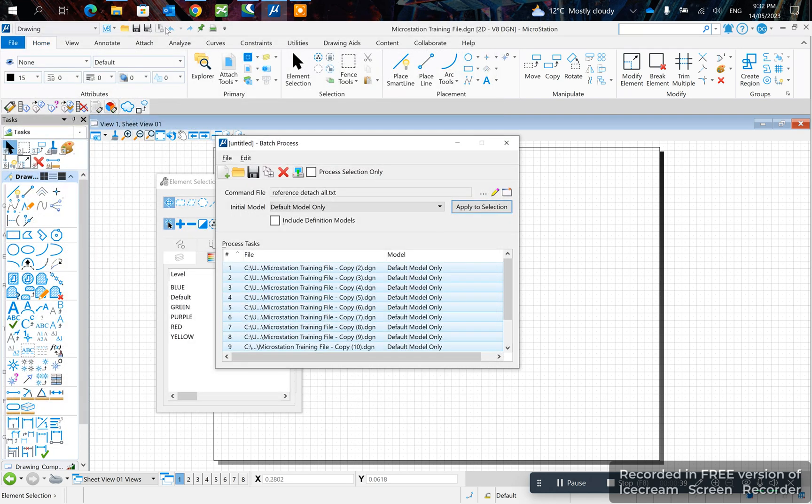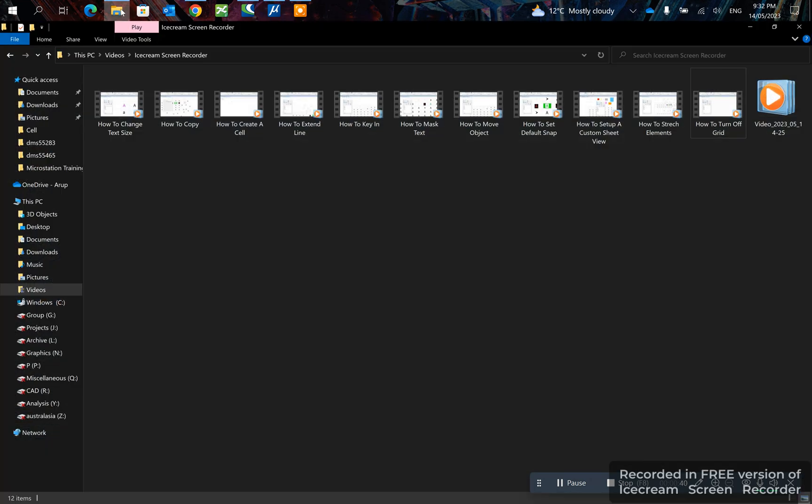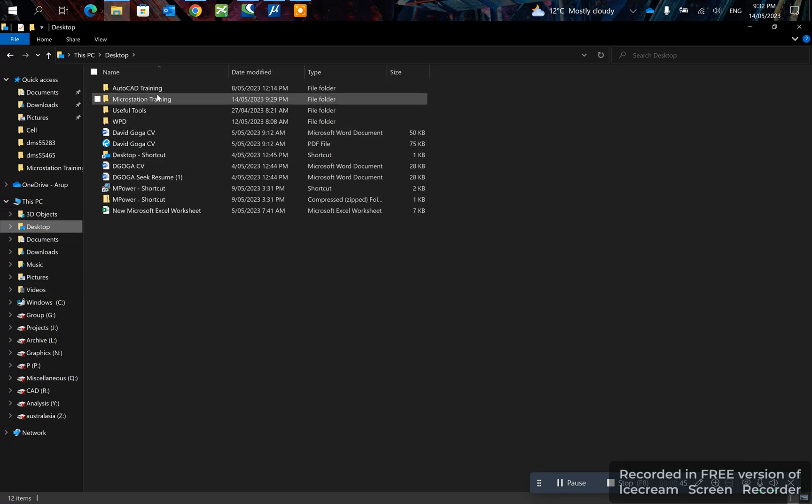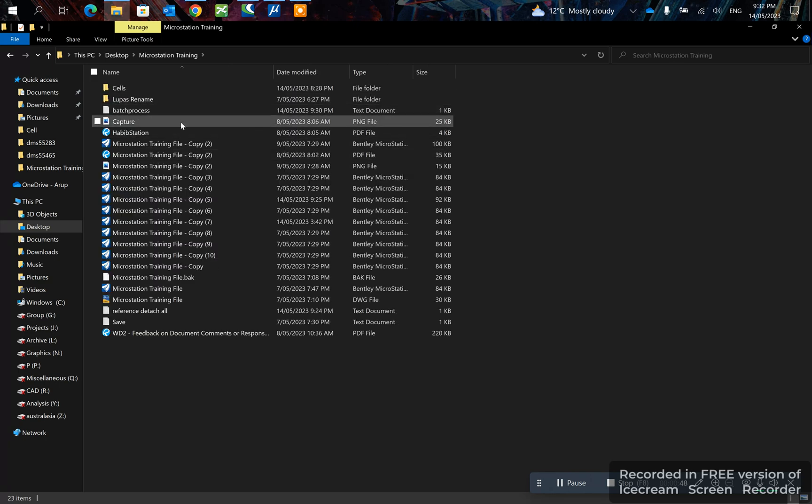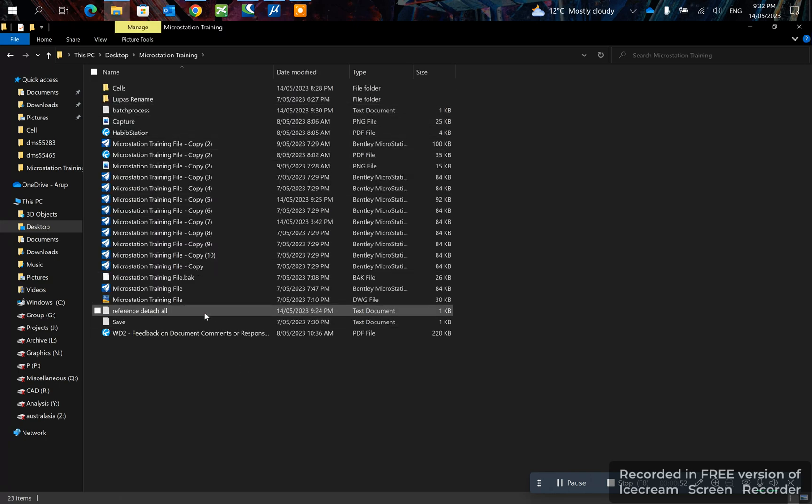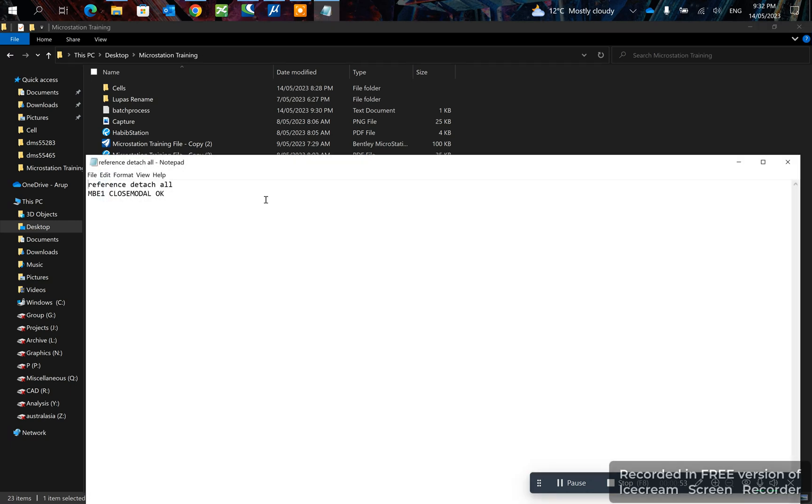Now I'll show you what the notepad looks like so you know what I'm running. In this case, reference detach all. So the first line is reference detach all, and the second line is MBE1 plus MODAL, okay.